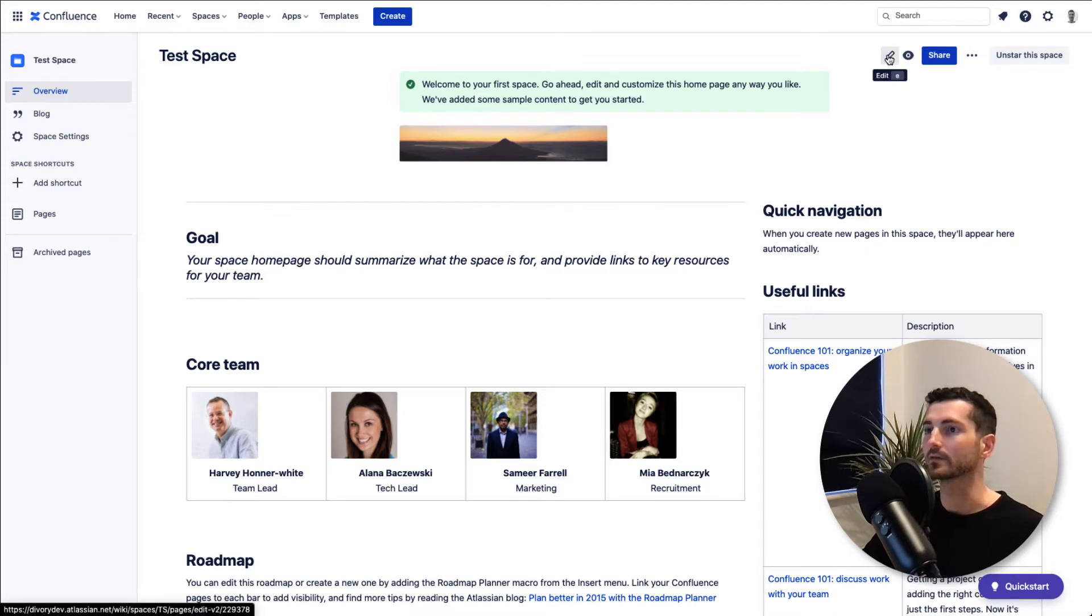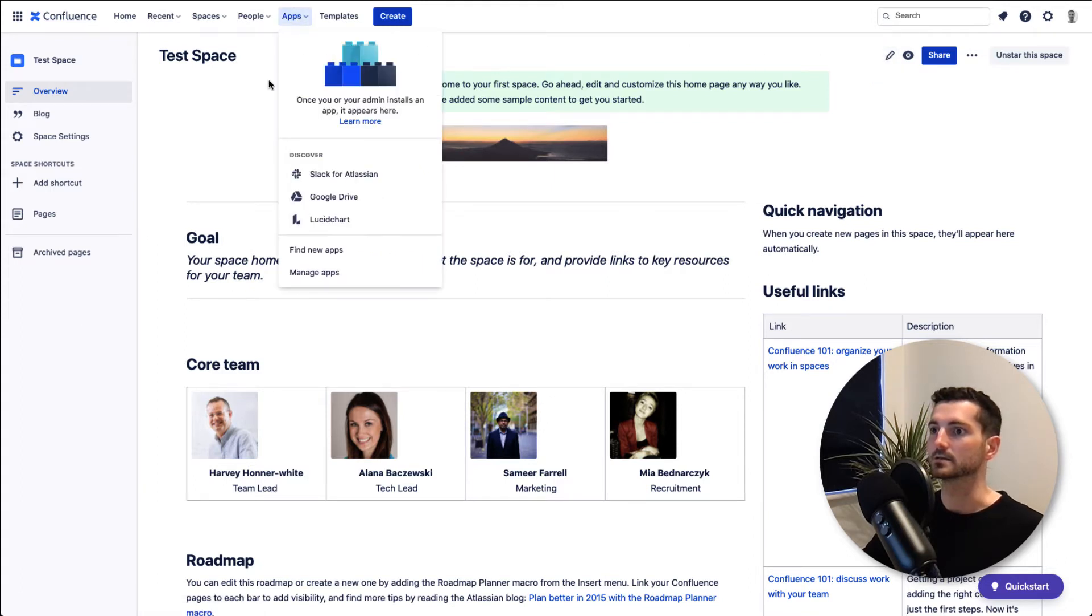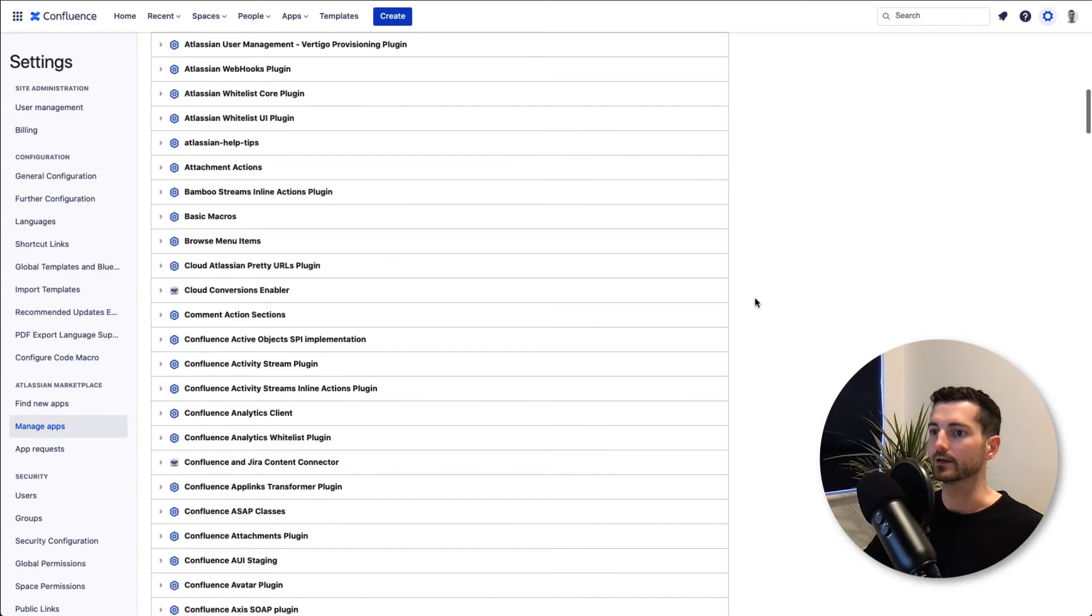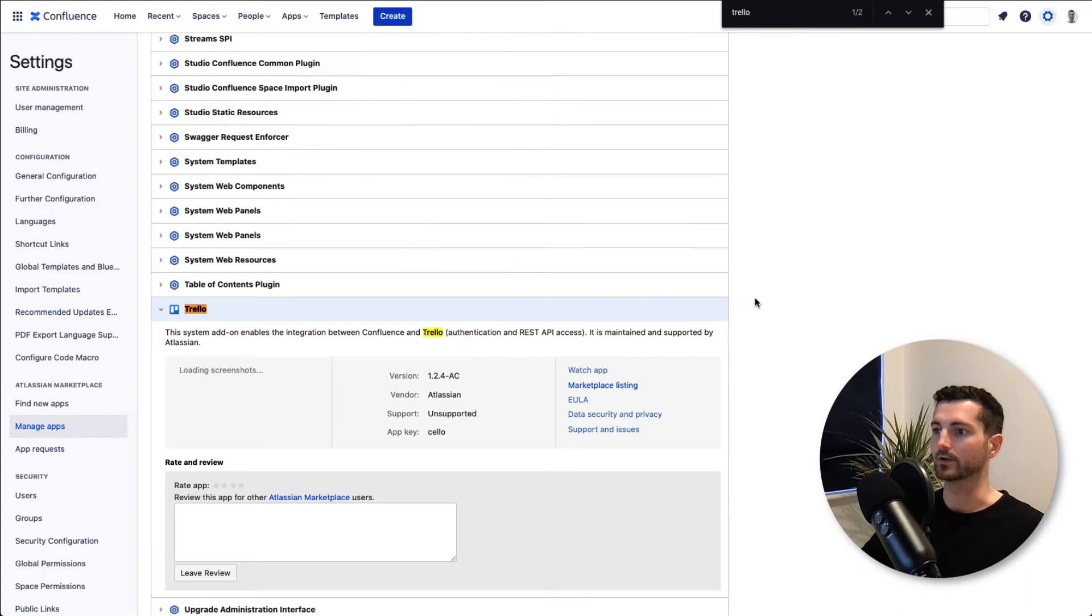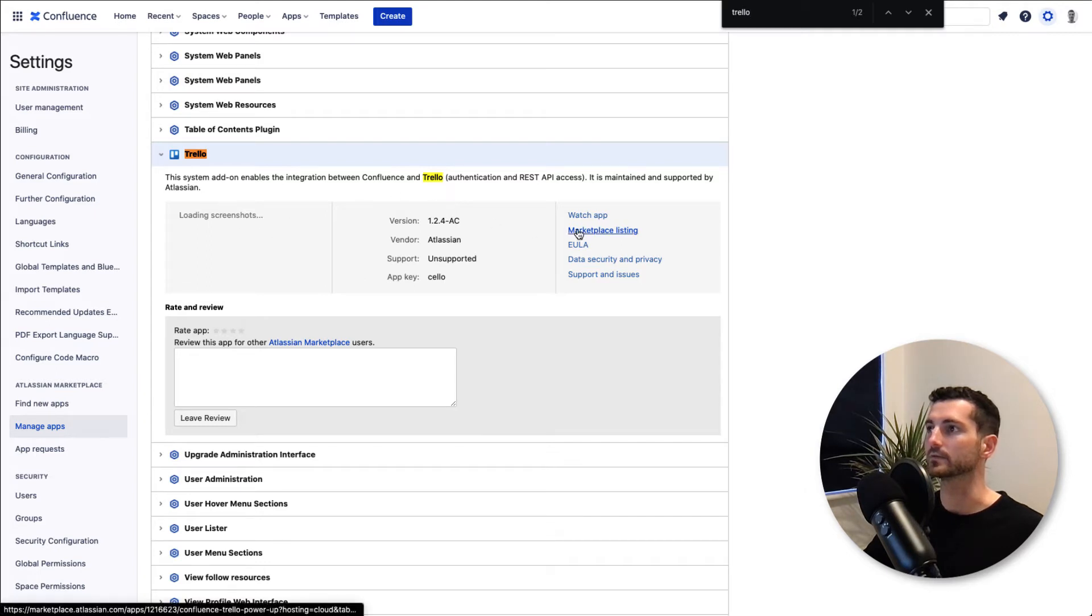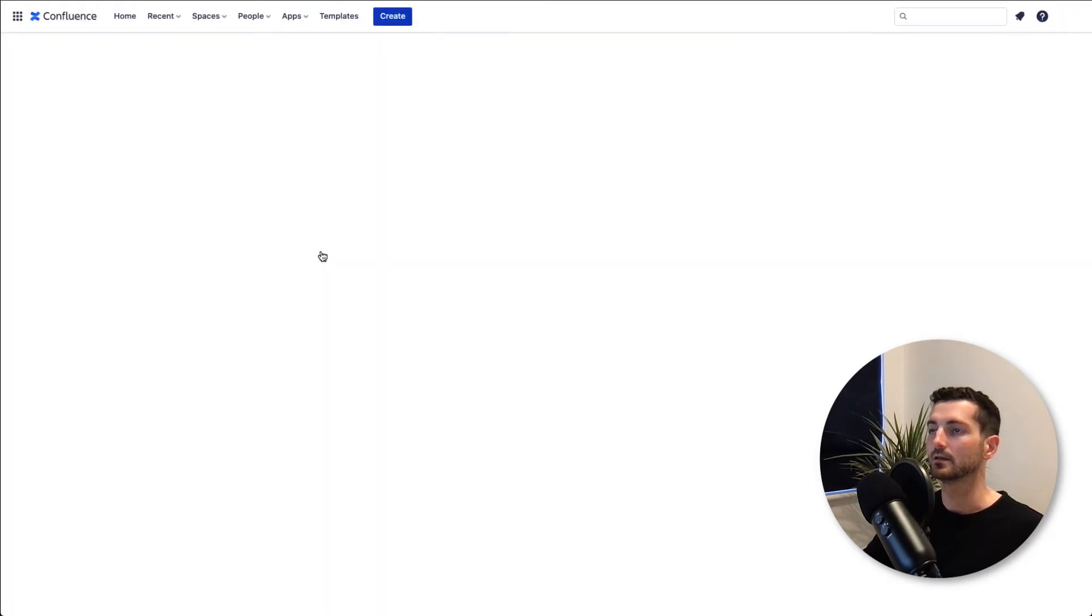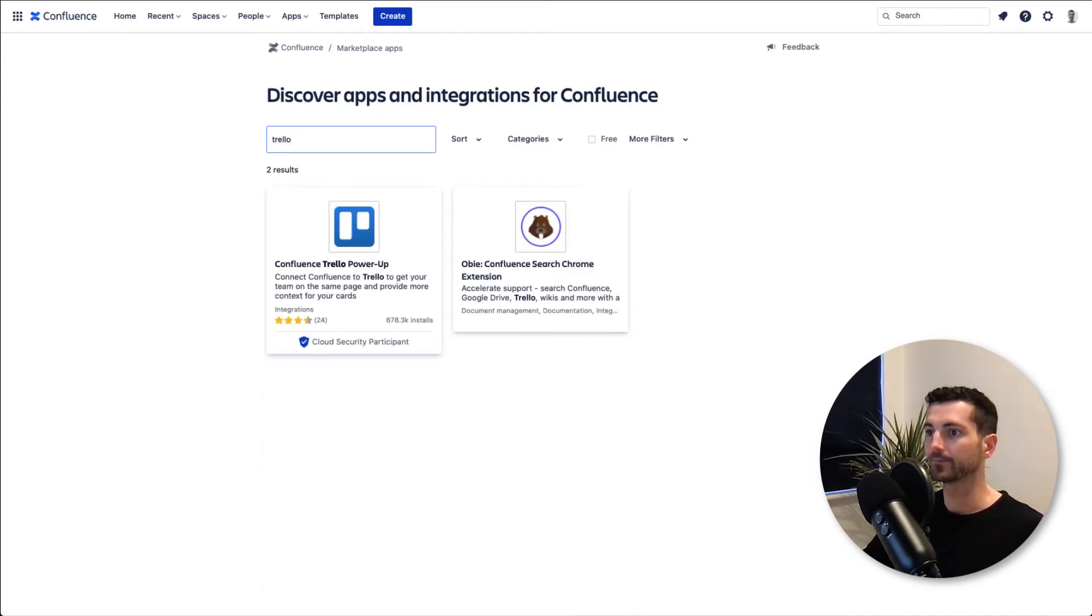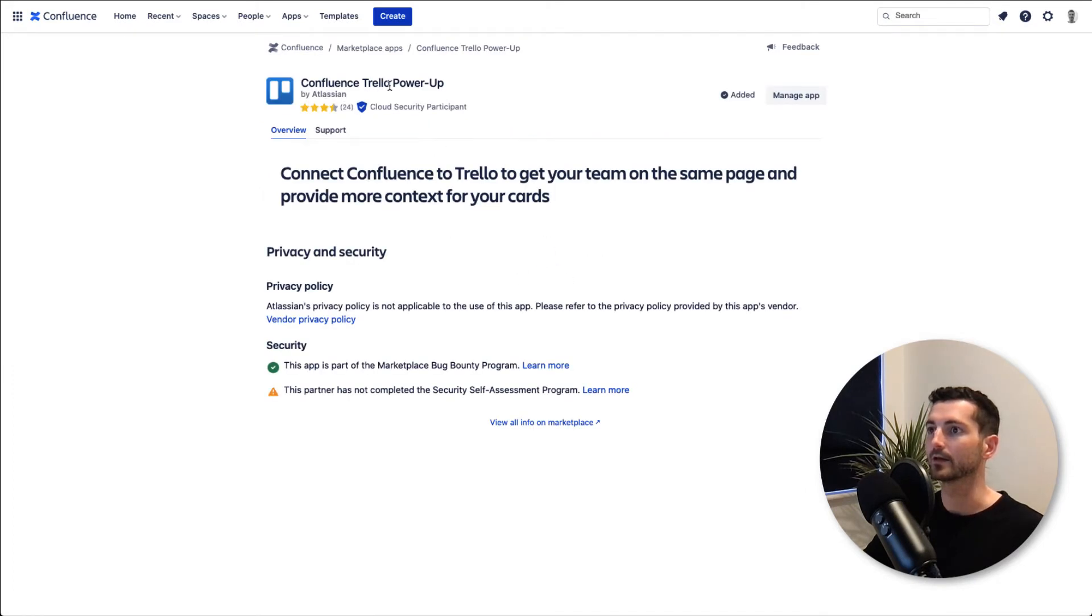This should actually already be installed within Confluence. If it's not, you may need to go to Apps and find new apps. If you manage apps, you can see all the way down here—Trello is already enabled. Should already be enabled on most instances, but if it's not, if you go to Find Apps, you can quickly search for it. This is the power-up you need.